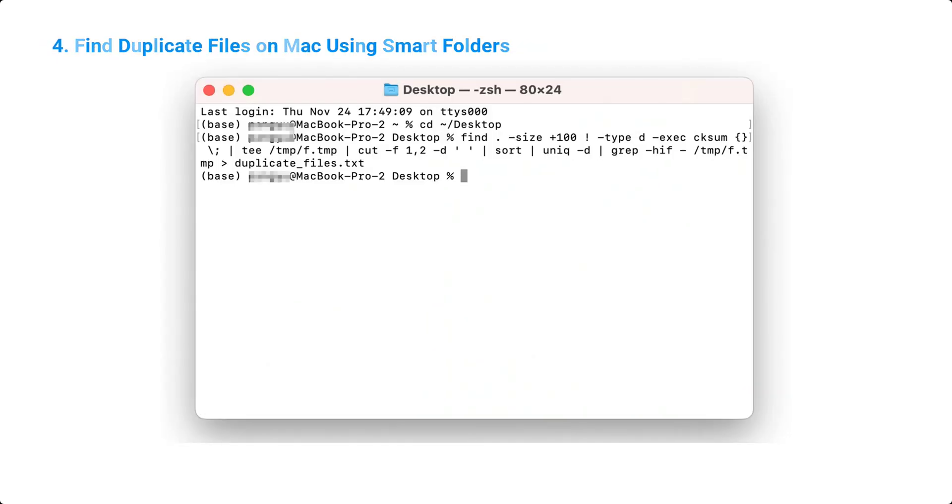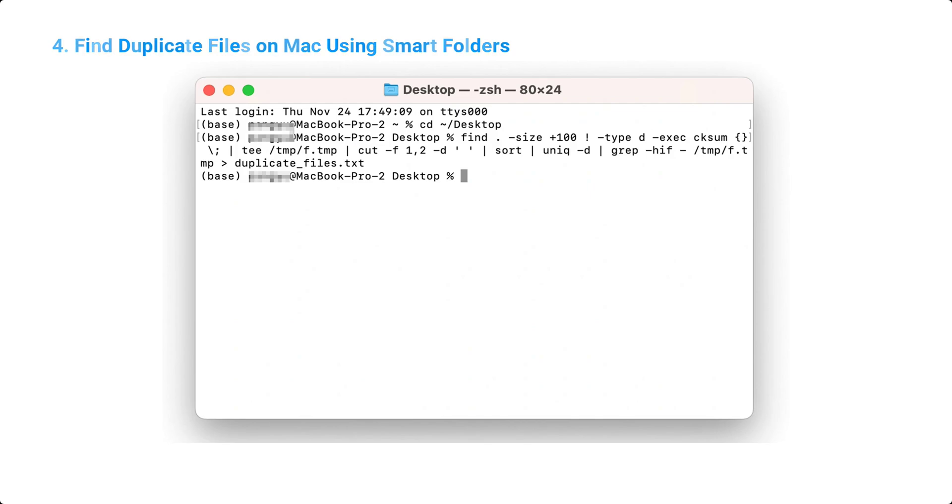4. Find Duplicate Files on Mac with Terminal. Open Terminal and write cd-desktop and press Enter. This will open your desktop folder. Now paste the following command in Terminal, for your ease it is copied down in the description below.